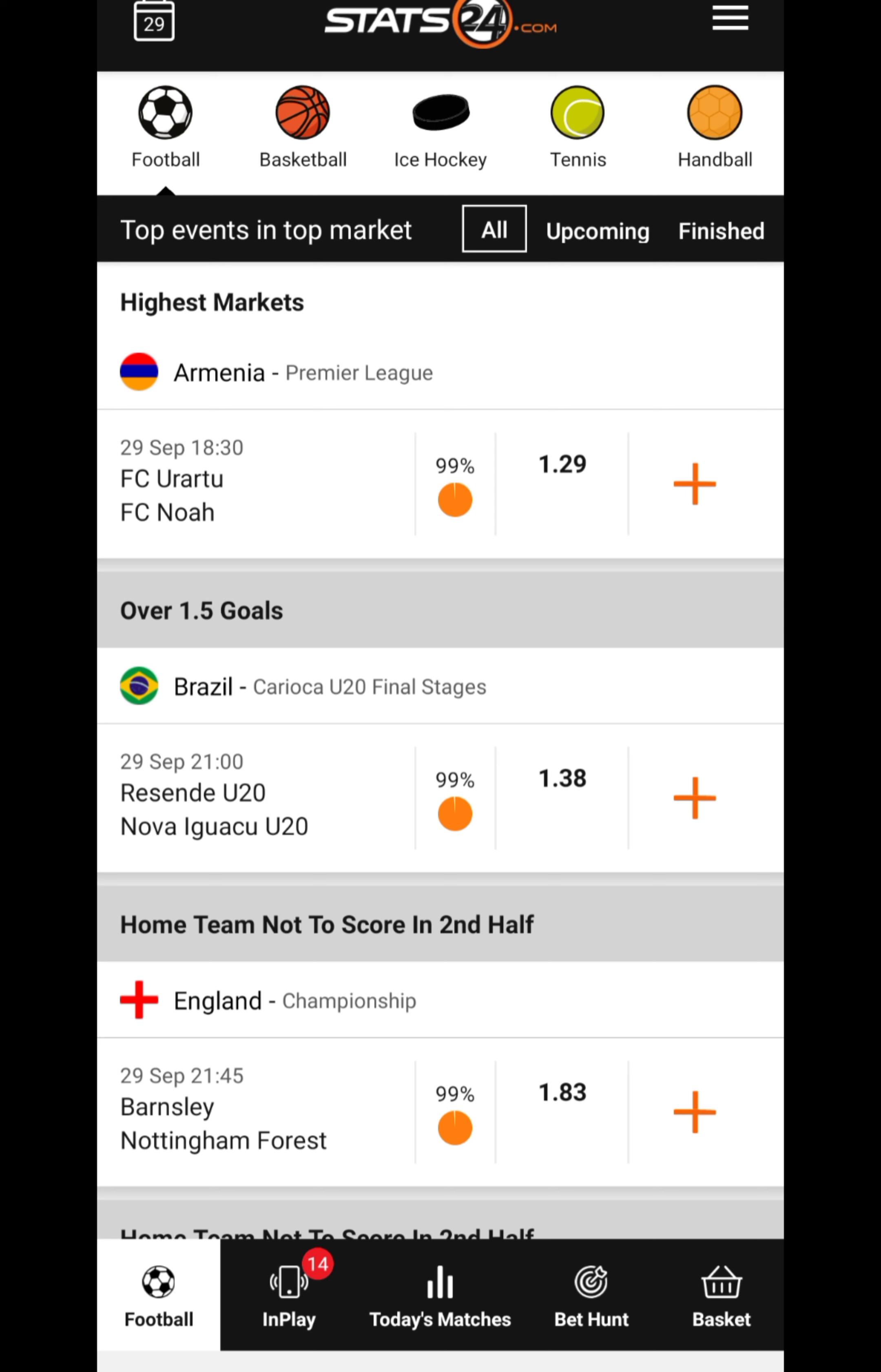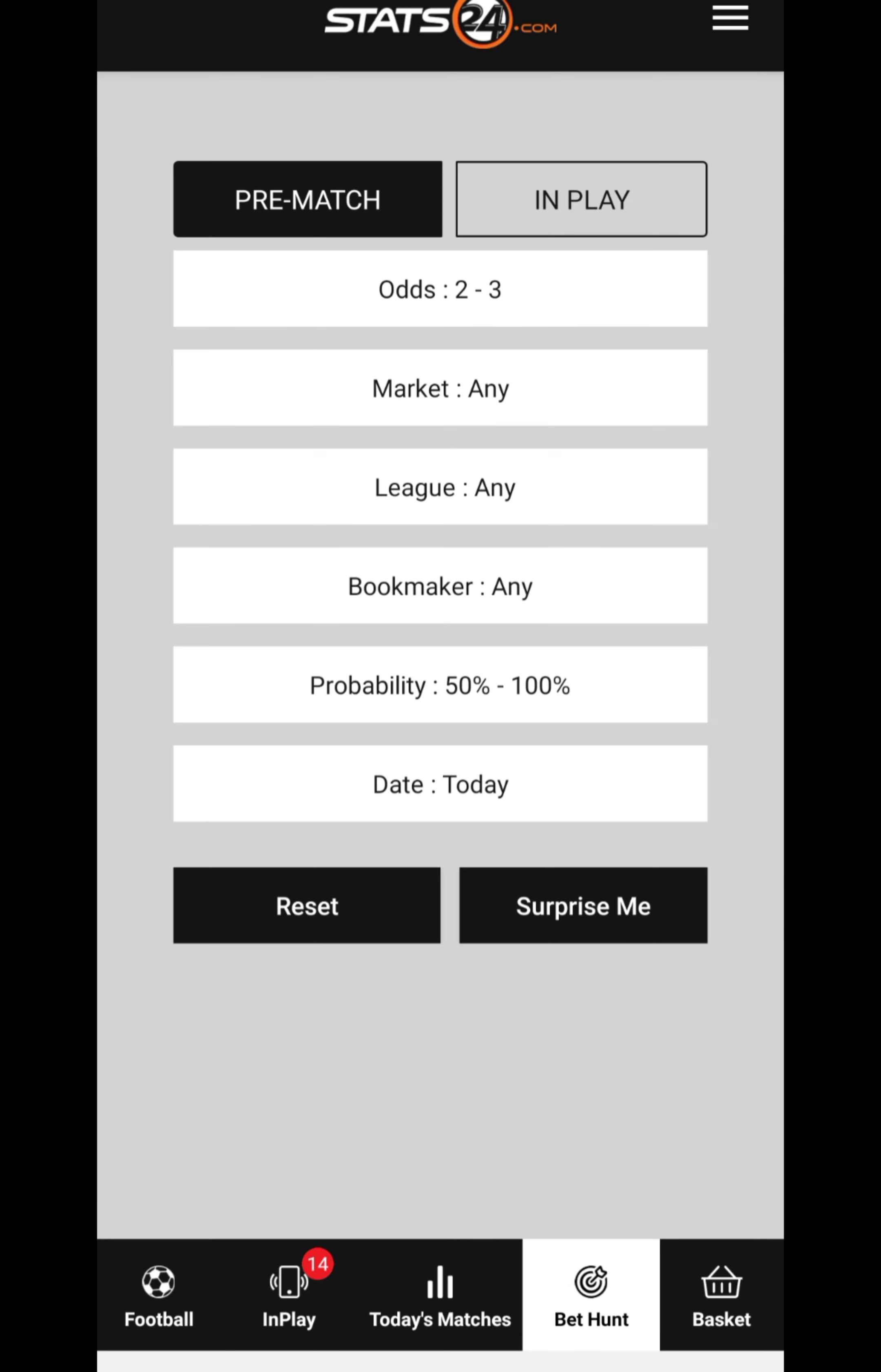Now the real thing—if you want the app to select games for you, this is what you do. You come here where it's written 'Bet Hunt', click here.